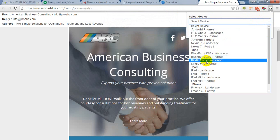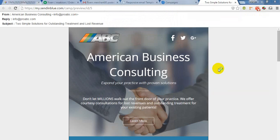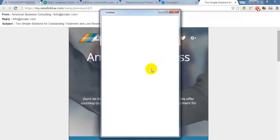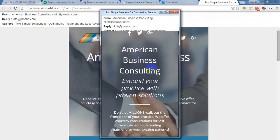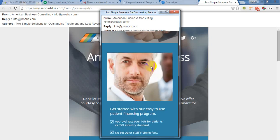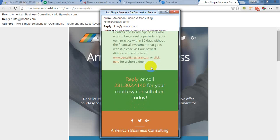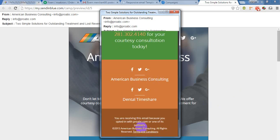I am going to BlackBerry Z10 portrait. And in BlackBerry, it will show like this. And it is fully responsive.